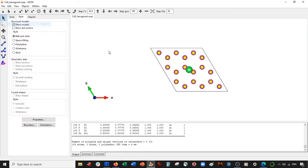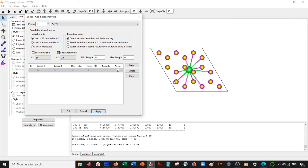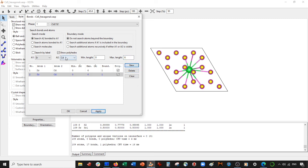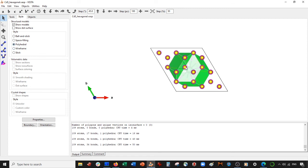Now we go to Edit Bonds and draw bonds from strontium to cadmium. We search atom-to-bond, not 'add,' and make the radius about 6. It drew bonds to all cadmium atoms. We'll do the same for sulfur with radius 6. Select OK, then go to Polyhedral so it fills these in.